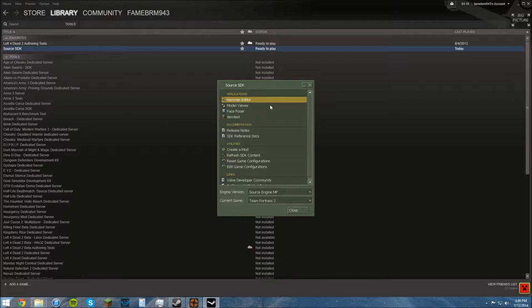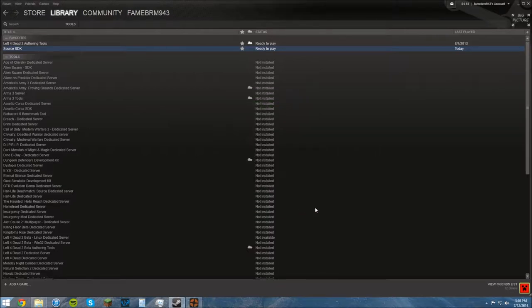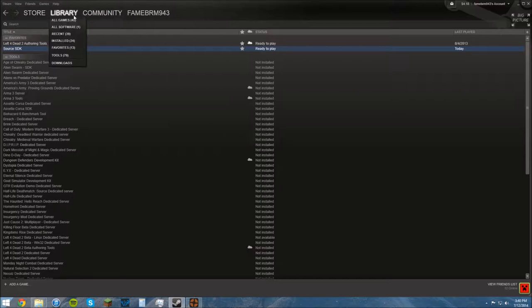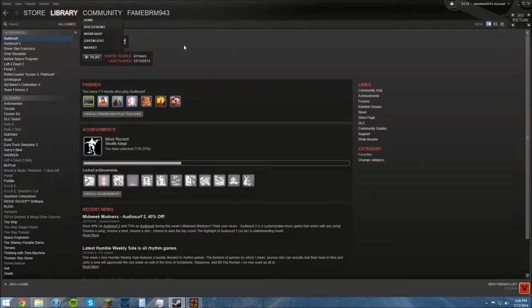But for any other game, pretty much, just double click Hammer Editor and it'll work just fine. Now, since I'm not able to use that for Team Fortress 2, there's a slightly different way to do it.